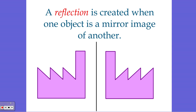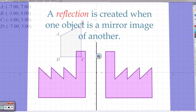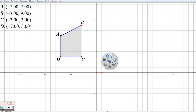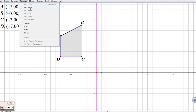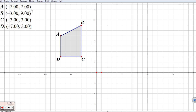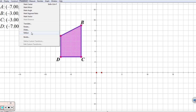We're going to go to Sketchpad so that we can see what happens when we have a reflection. I've already got my pre-image created. I'm going to select my Y axis — it's important to remember that that's the Y axis — and I'm going to mark that as my mirror. Then I'm going to select my entire object and reflect.